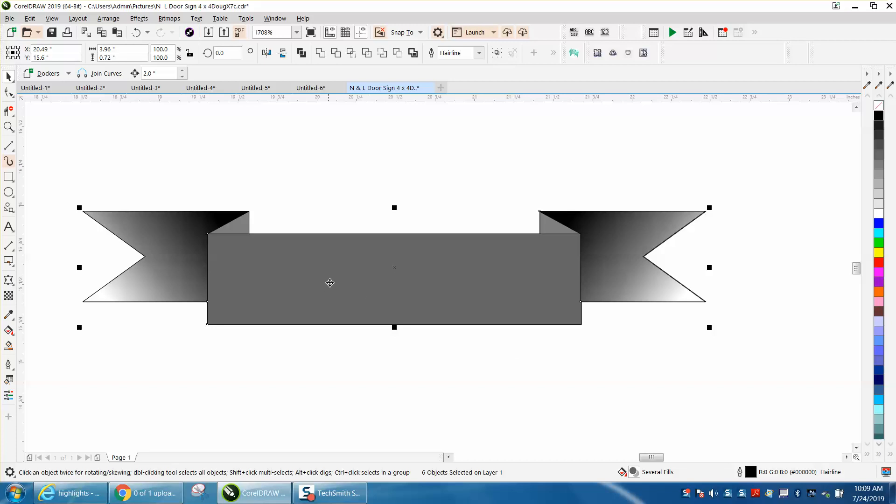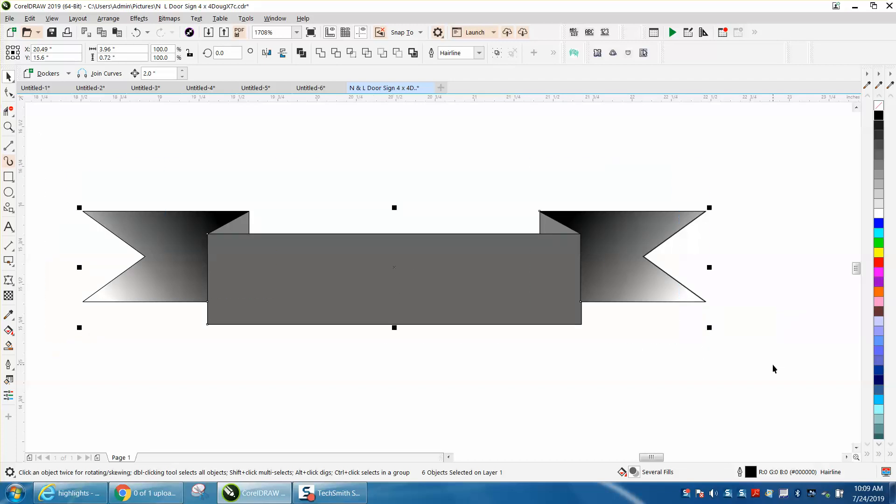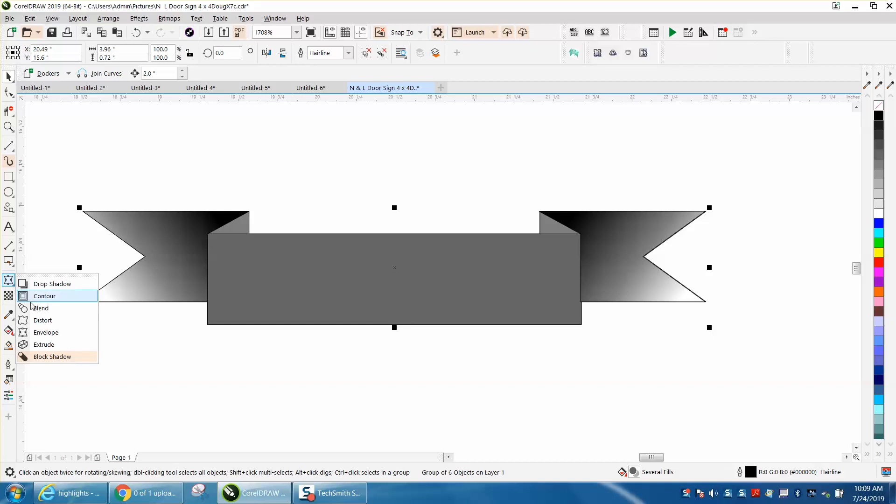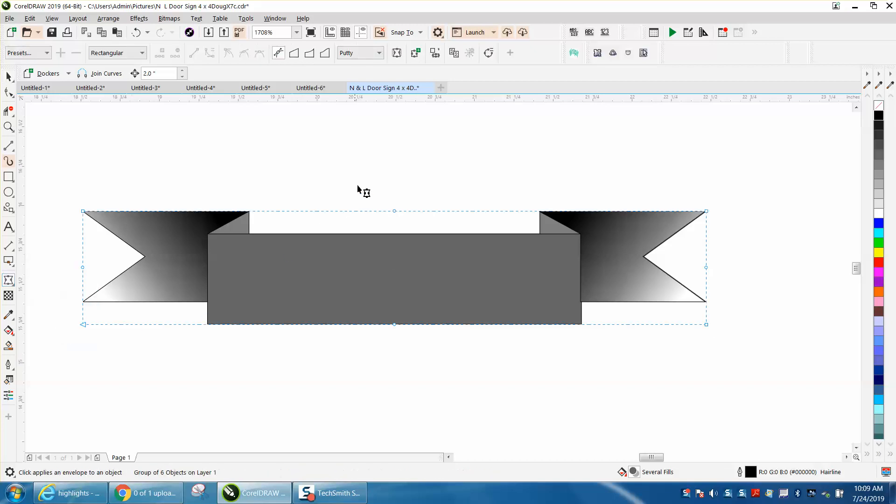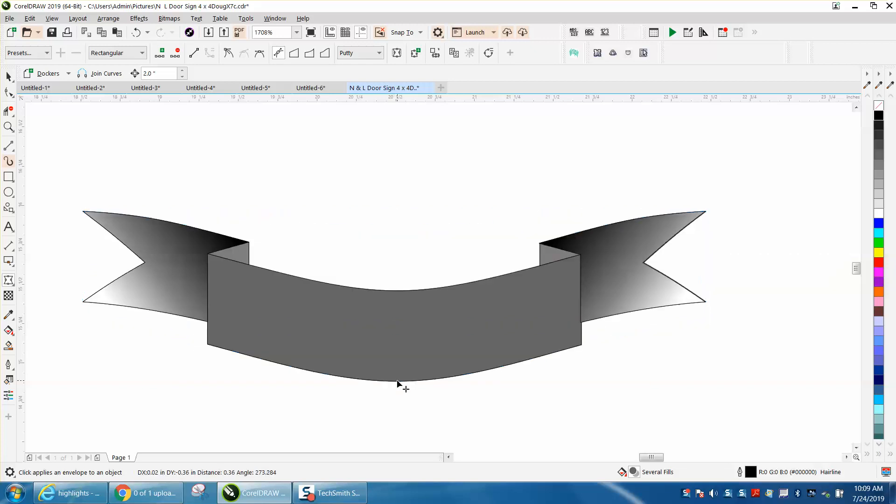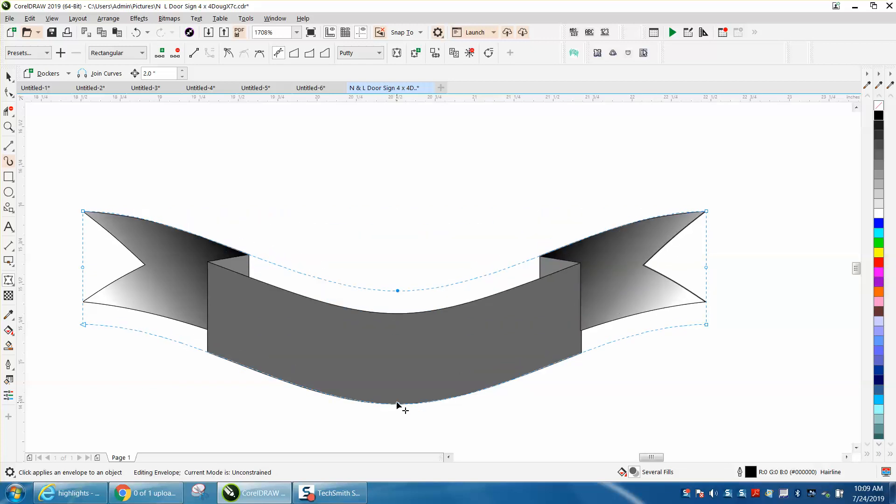And then you could write something in there. And like before, Control-G and group that together. You could grab the envelope tool and do the same thing we did before. You could change the whole thing, make it a completely different looking ribbon.